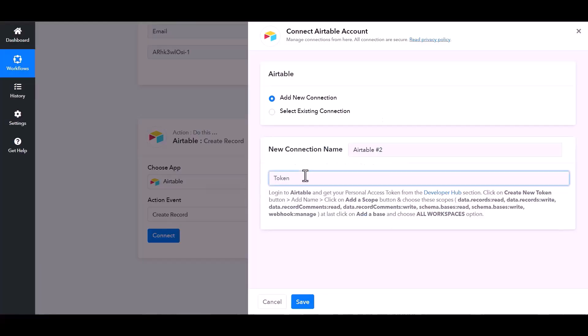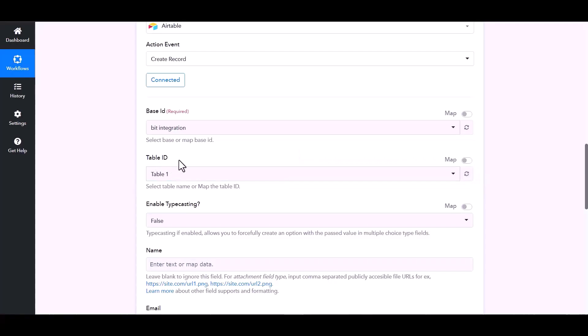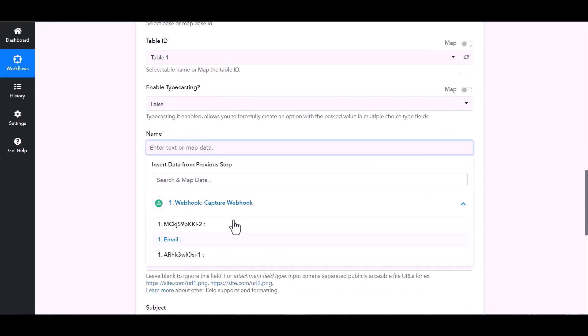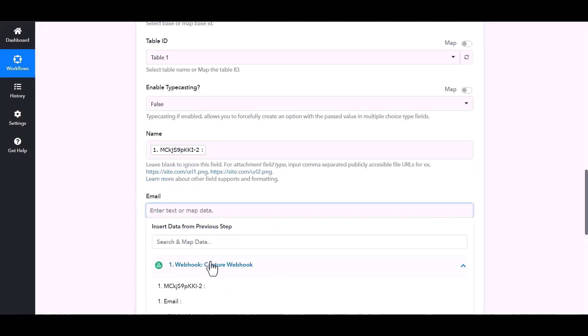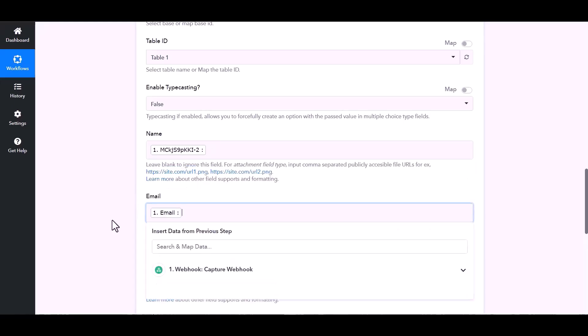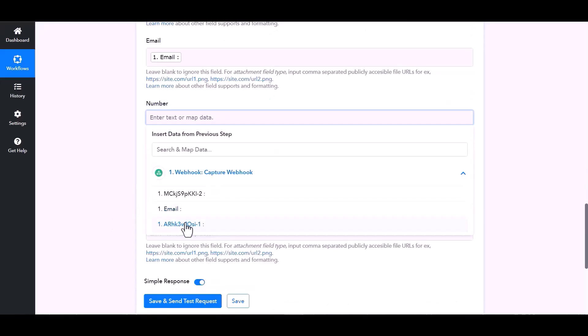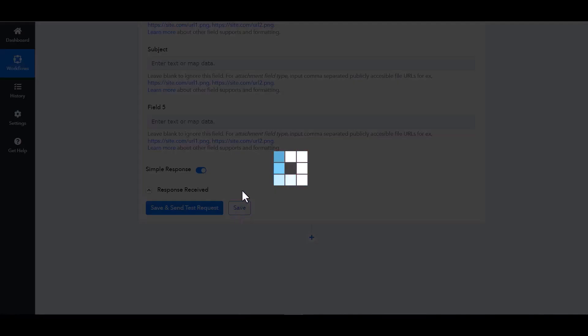And paste it here, save. Map the respective fields, save.